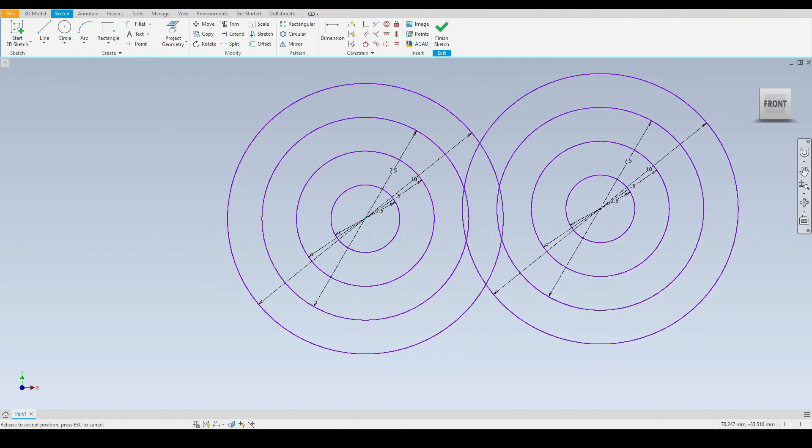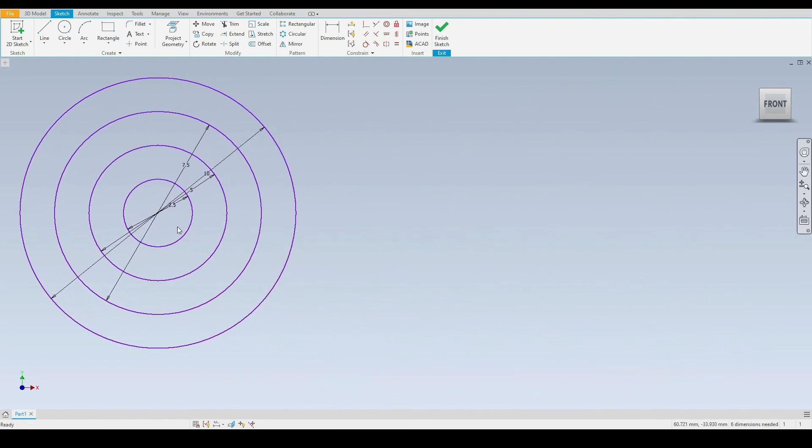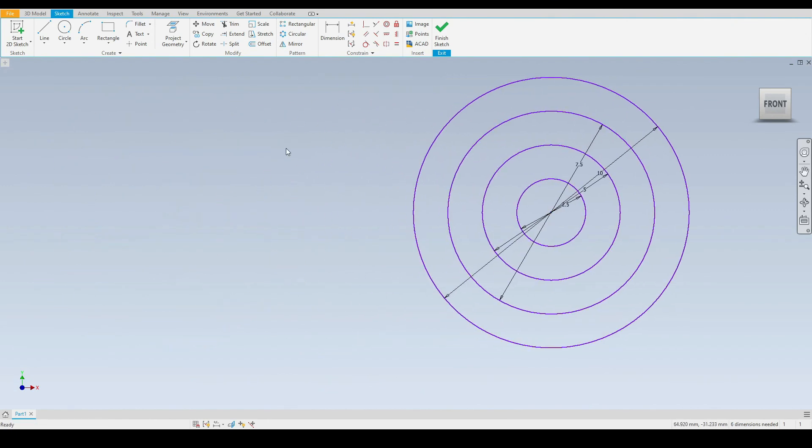And now if we try to move any one of these circles we can see that all of the circles will move together as they are constrained concentrically.